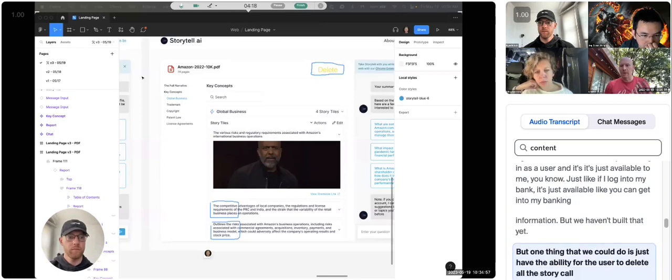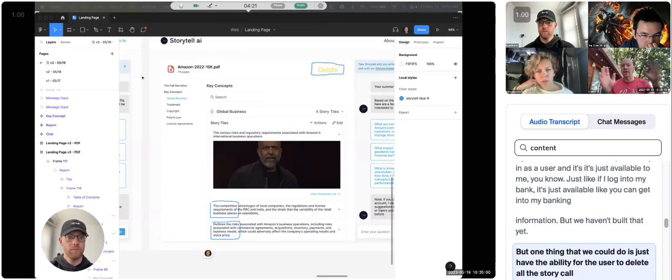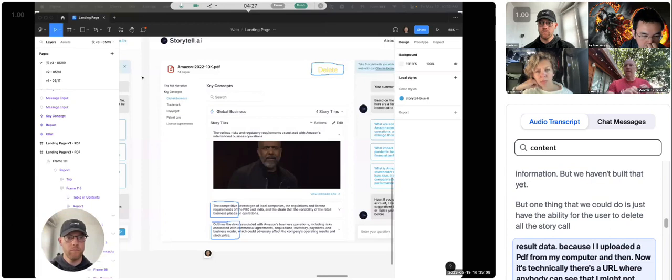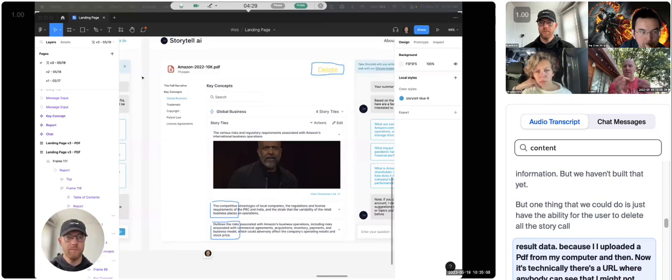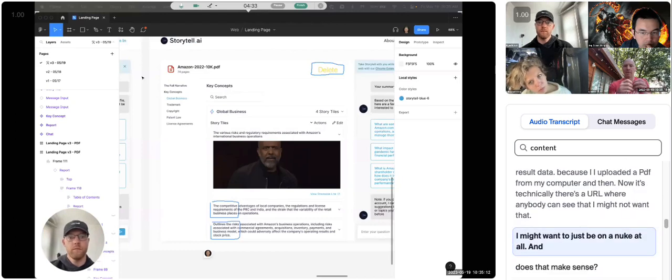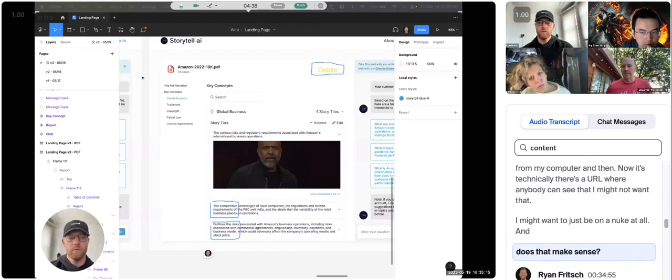But we haven't built that yet. But one thing that we could do is just have the ability for the user to delete all the story tile result data. Because I uploaded a PDF from my computer, and then now it's technically there's a URL where anybody can see that. I might not want that. So I might want to just be able to nuke it all. And does that make sense?